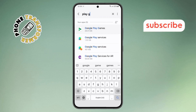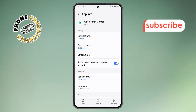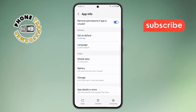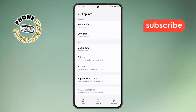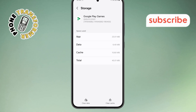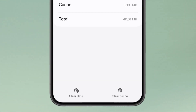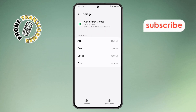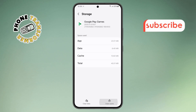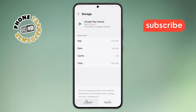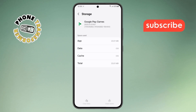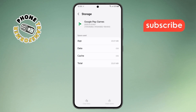Step 4. Now you're in the App Info screen. Scroll down until you see Storage, then tap on it. You'll see two options here: Clear Cache and Clear Data. Step 5. Go ahead and tap on both options, one after the other. This clears out any temporary files or saved data that might be causing problems.